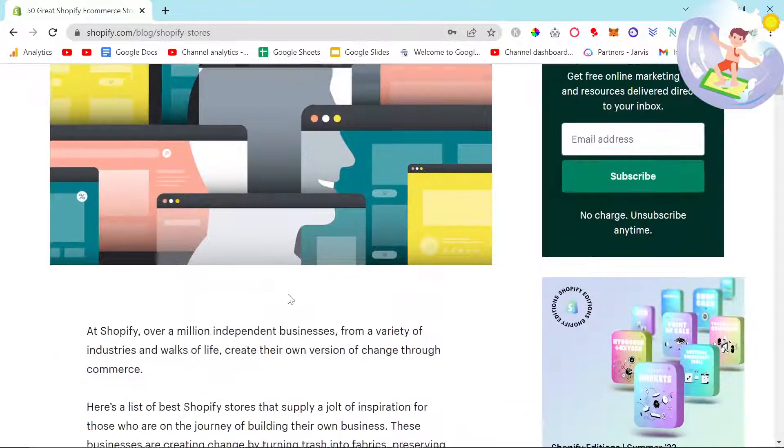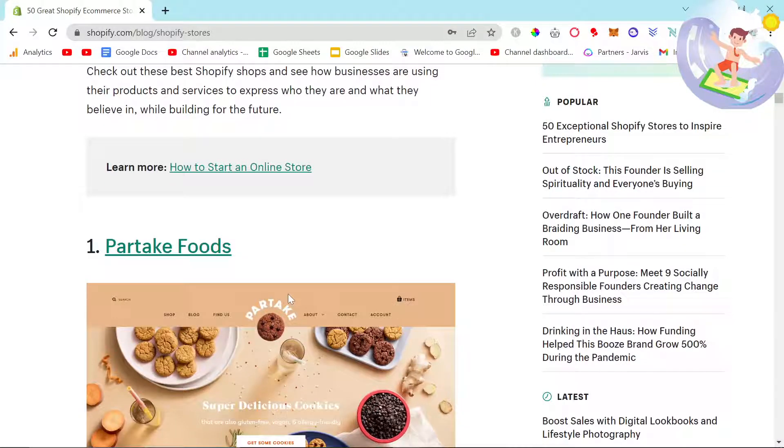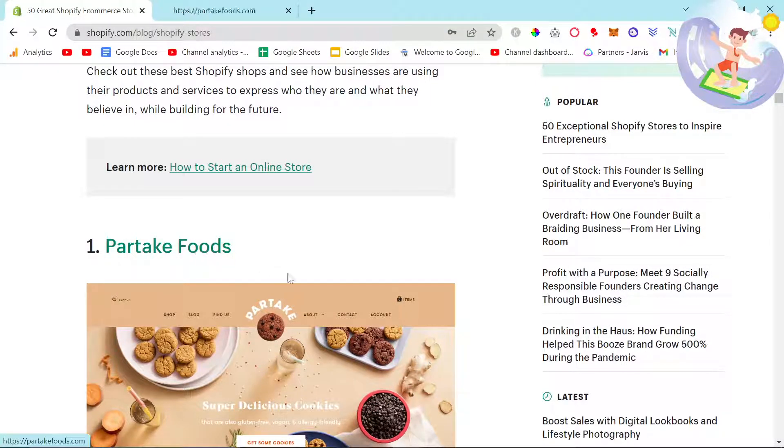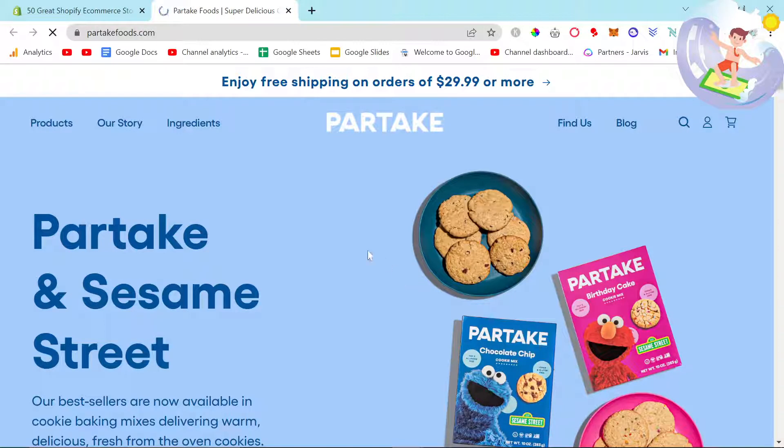So I have 50 example Shopify stores here. This is from the Shopify website, so Partake Foods for example is made using Shopify.